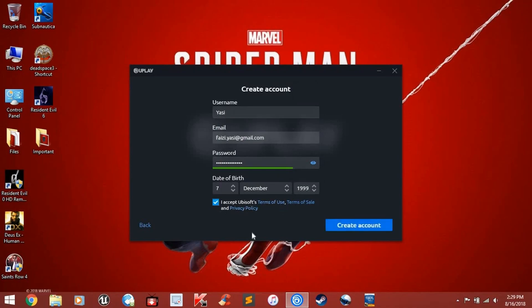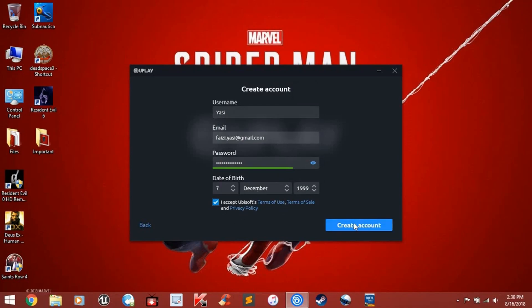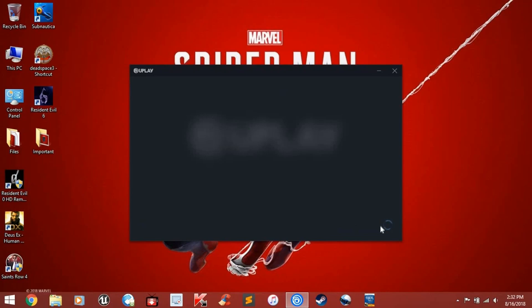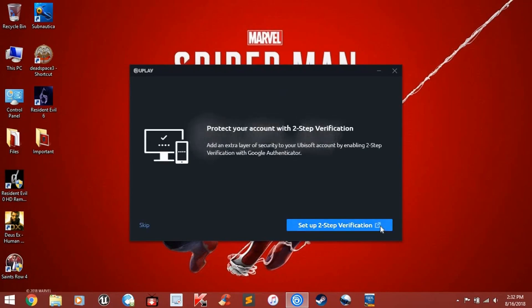Then, click on I accept the terms and create account. It will ask for a two-step verification account, but we will skip that for now.